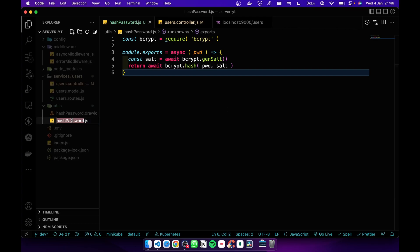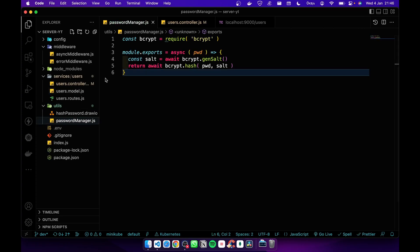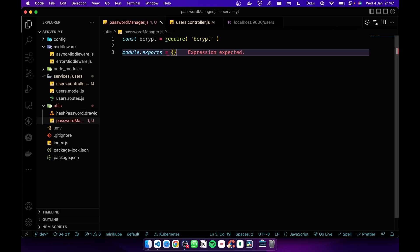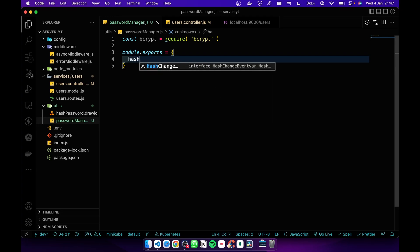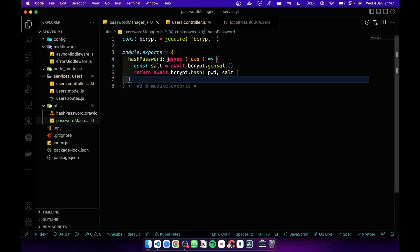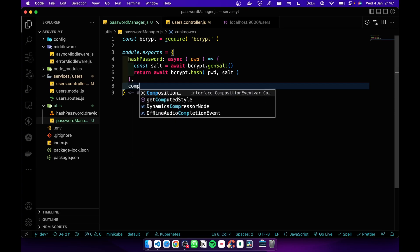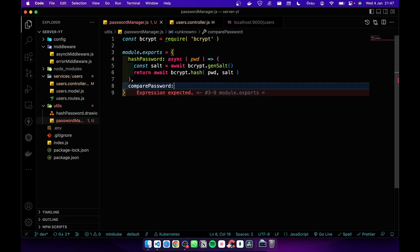I'm going to change it to password manager. Instead of passing a function, I'm going to pass an object that has hash password, and I'm going to attach that function to it. Then I'm going to add compare password to that object.